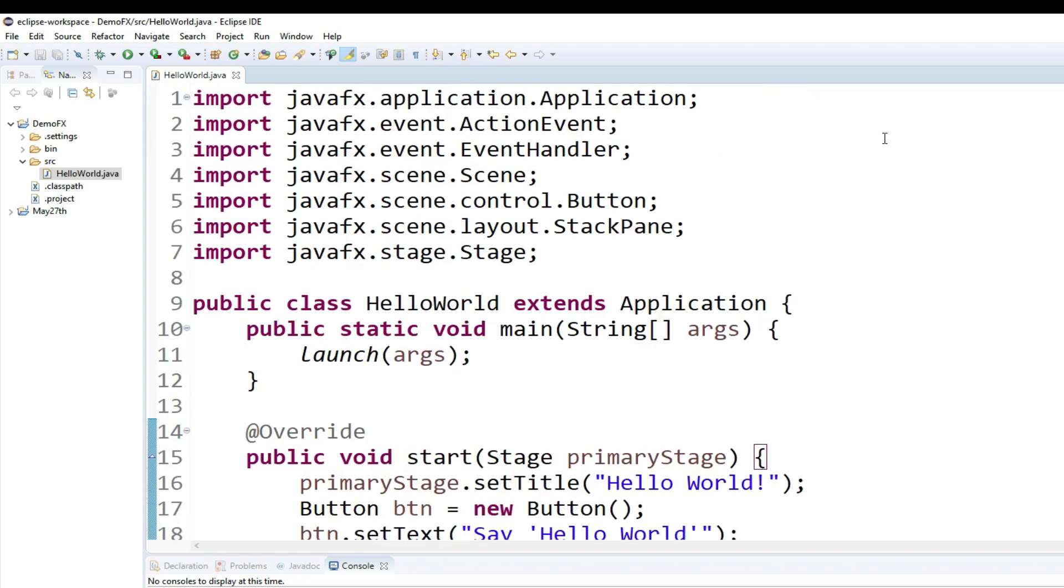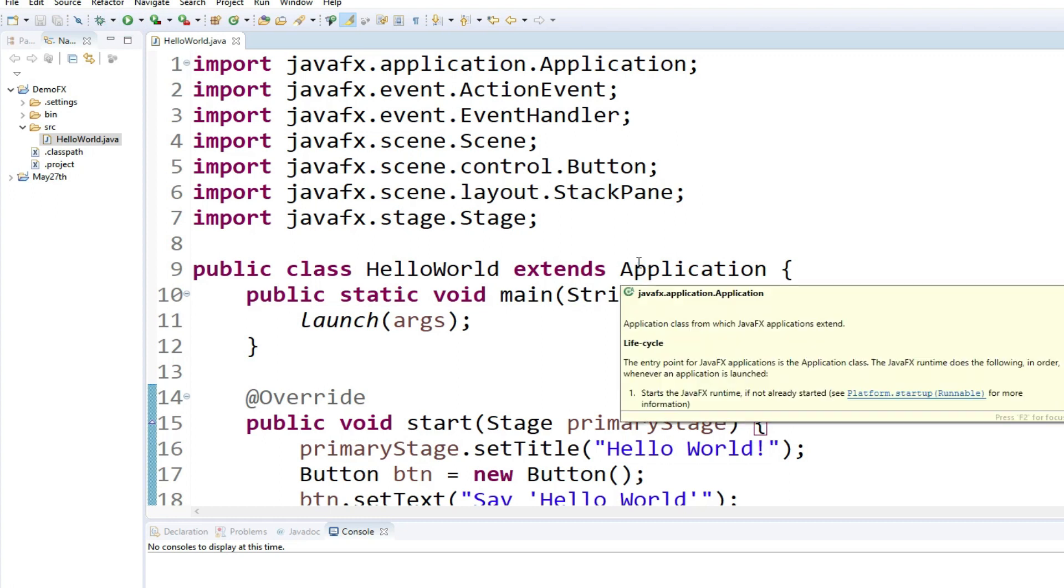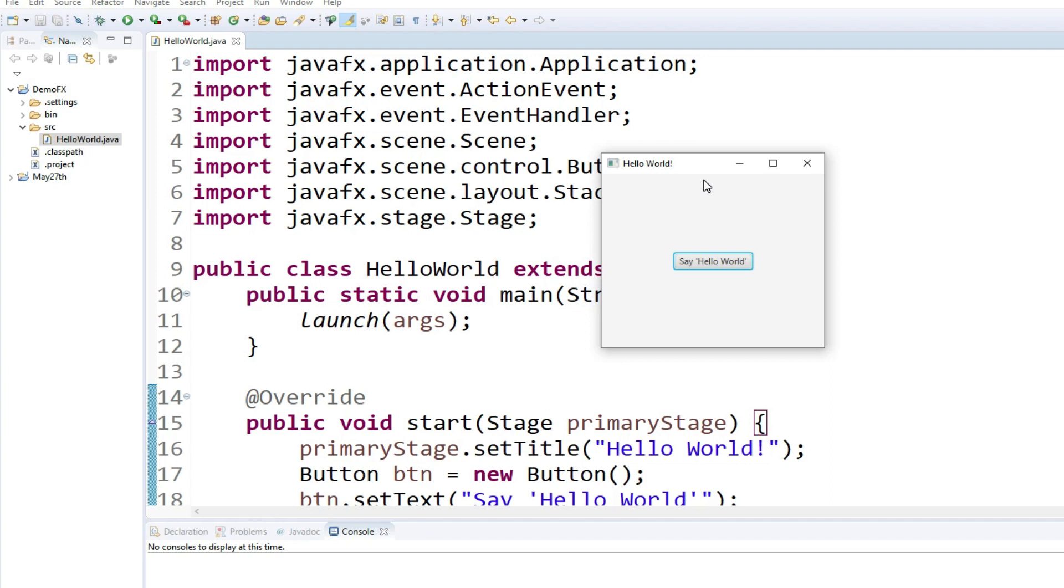Now let me test the code. This will bring up a JavaFX application, and it has a button that says Say Hello World.